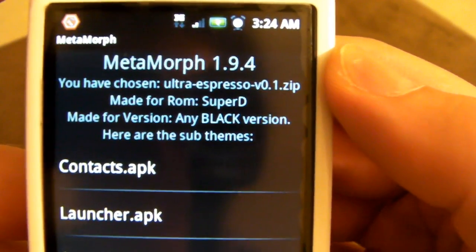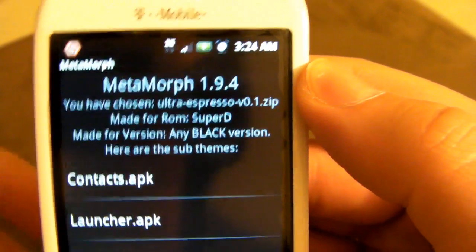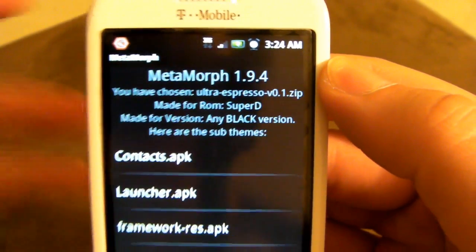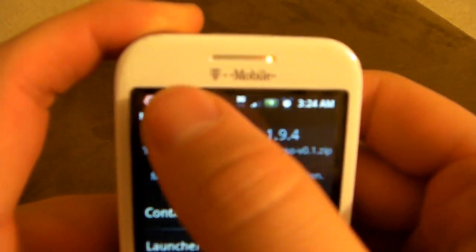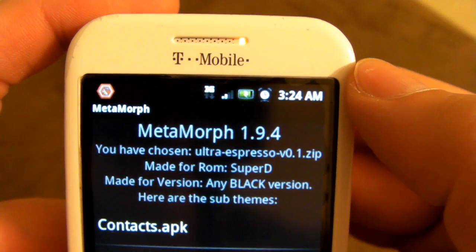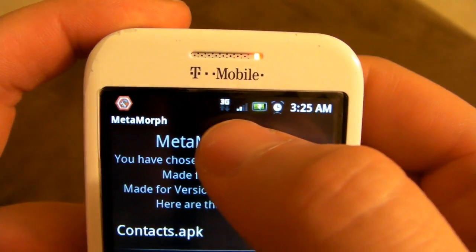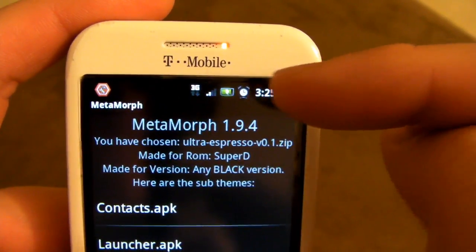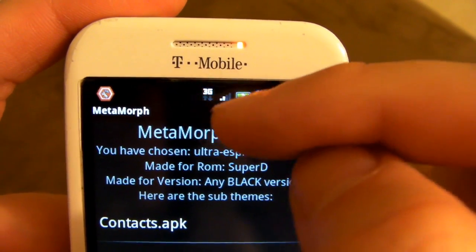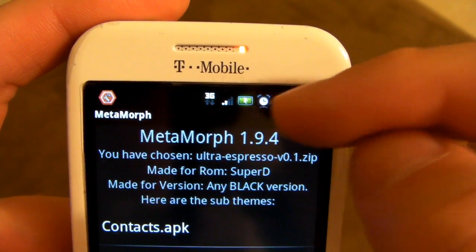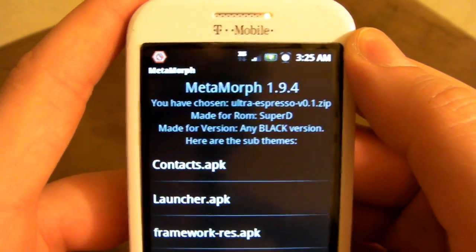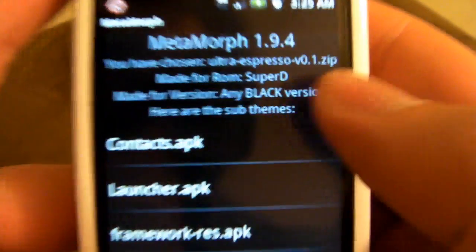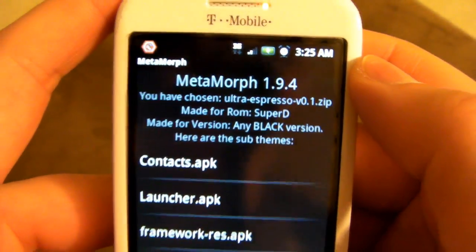Now, you can see up at top, it says made for version, any black version. And the reason that is, is because if I were to flash a theme that made my notification bar white, because this ROM has black notifications. If this bar was white, you would see around 3G, there'd be a black box. Around Reception, there'd be a black box. Around my apps and stuff, there'd be these little black boxes, and it looks horrible. So, this one is specifically for a black version.